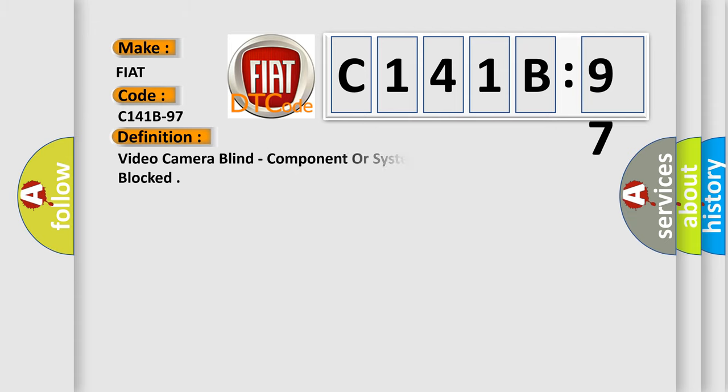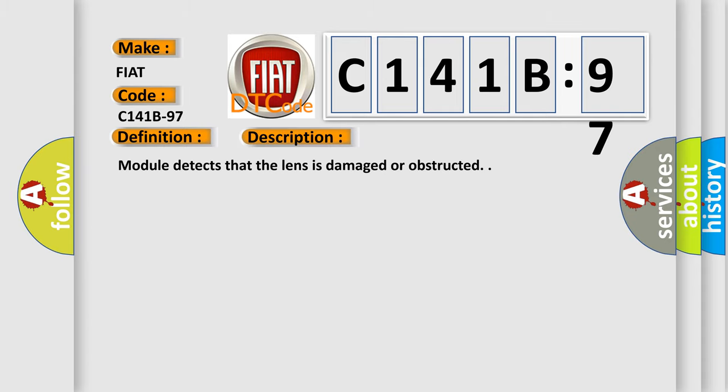The basic definition is video camera blind, component or system operation obstructed or blocked. And now this is a short description of this DTC code.